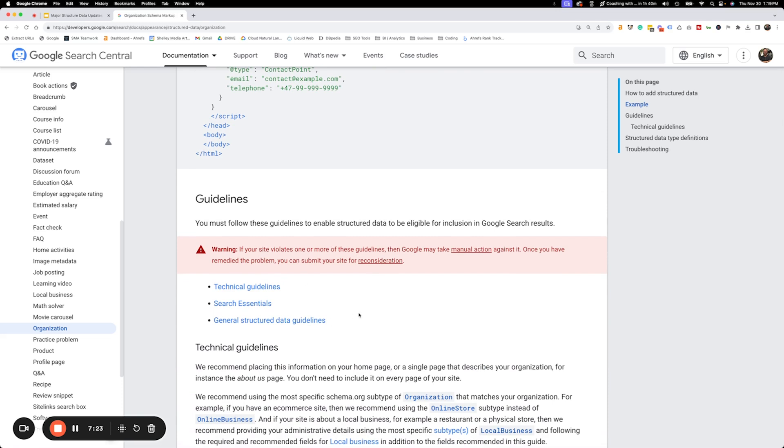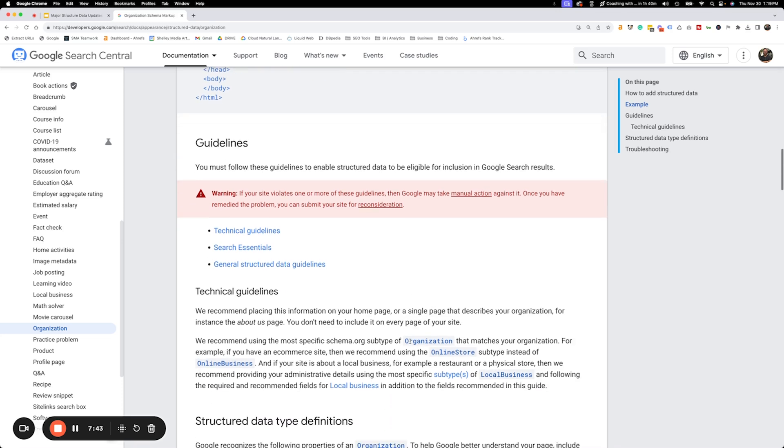Follow the guidelines. This is a big warning. If you violate the guidelines, Google may not only ignore your structured data. They may take manual action against you. So make sure that you follow the guidelines. Do not abuse the guidelines.